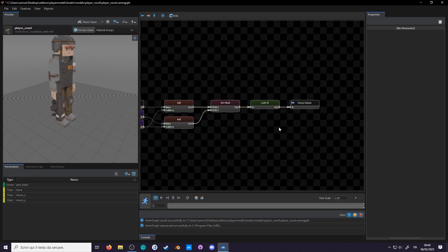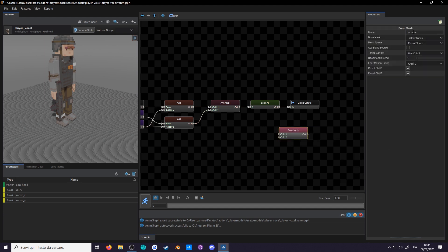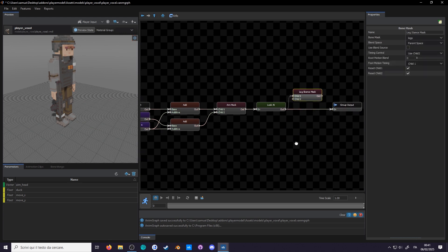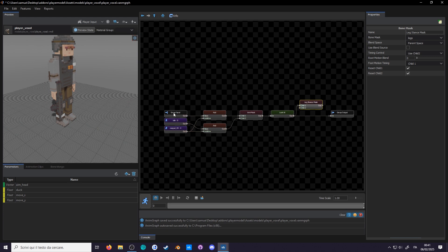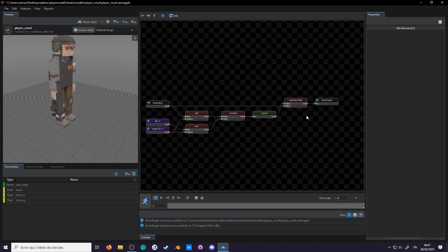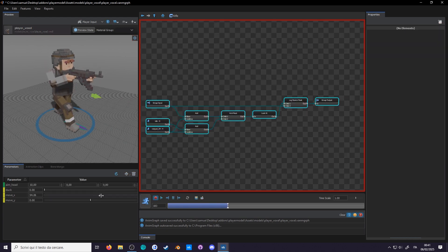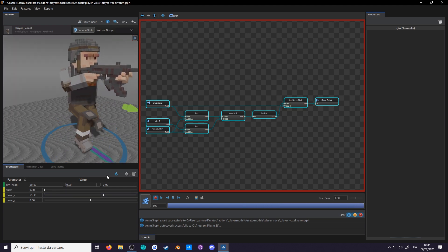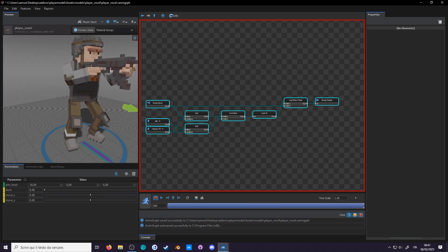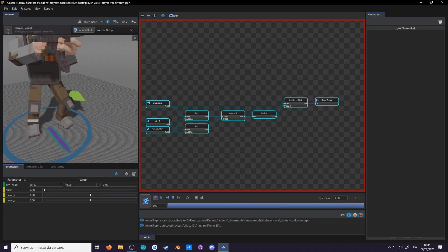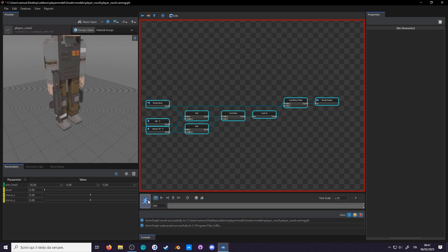Go in the rifle group and create a bone mask using the legs weight list and call this leg stance mask. For the base we'll obviously use everything up until now. As for the child we'll replace it with everything from before all of this mess, so connect a group input into the child. If we start, we see that the legs don't snap anymore, but they're also not in a cool pose when standing still.